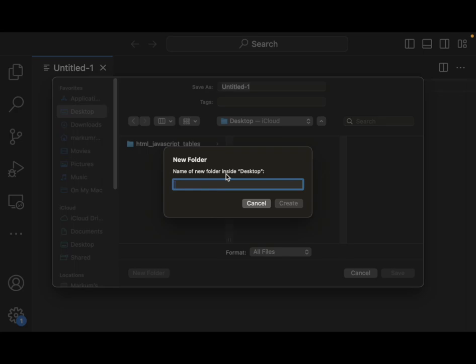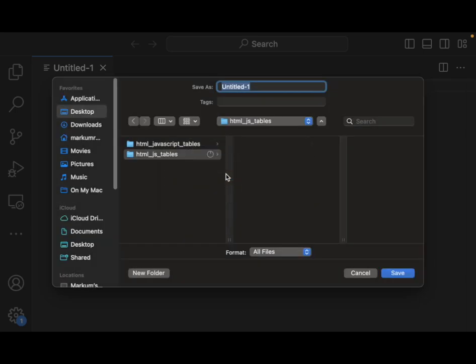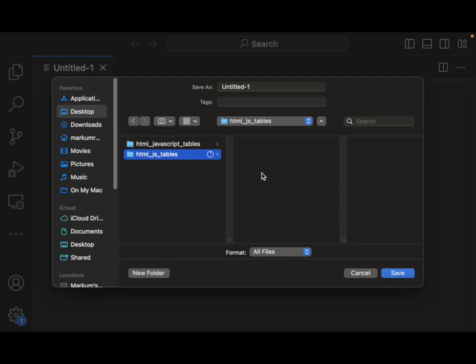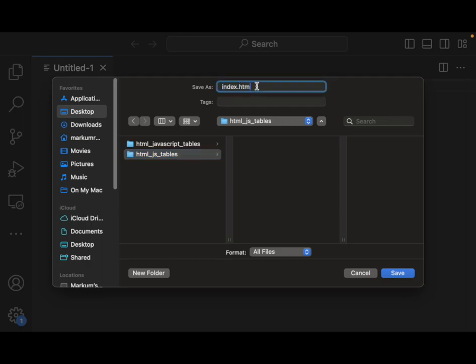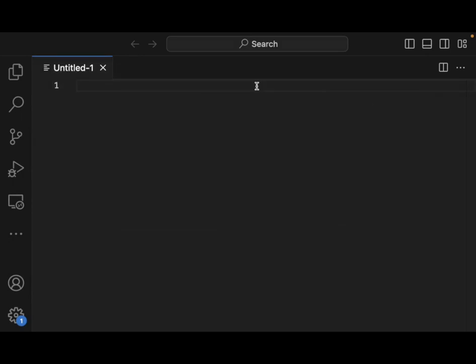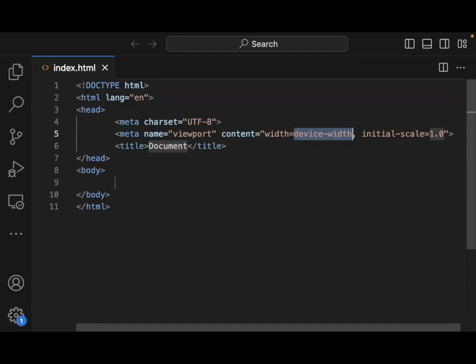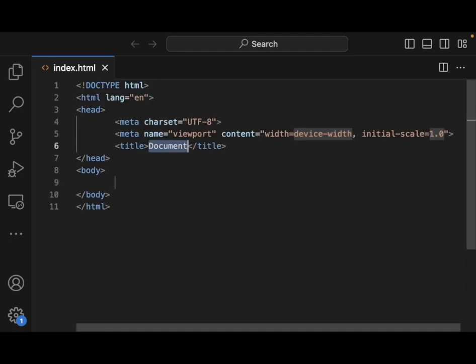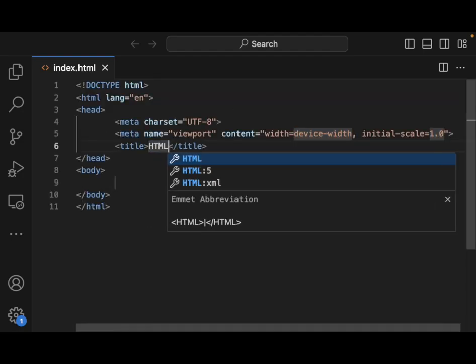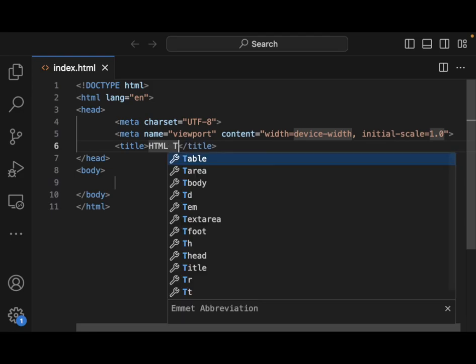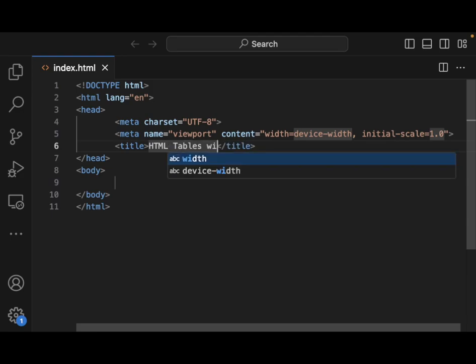Let's create a new folder here. Let's call this HTML.js tables. I already have another one there from another video, but let's create this and just call this index.html. As this is an HTML file, let's go and put in some boilerplate here, and it's just HTML tables with JavaScript.